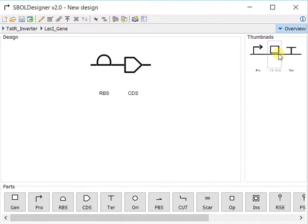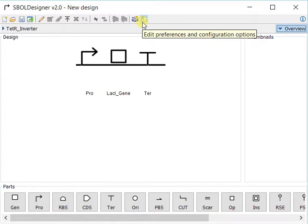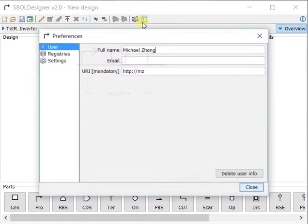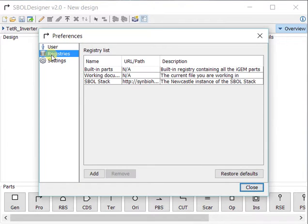On the right, if I click on Overview, I can see the top level design. If we know what parts we want to use, we can actually import them from a registry. If you click on Preferences, Registries, you can see that there is a default list of registries.